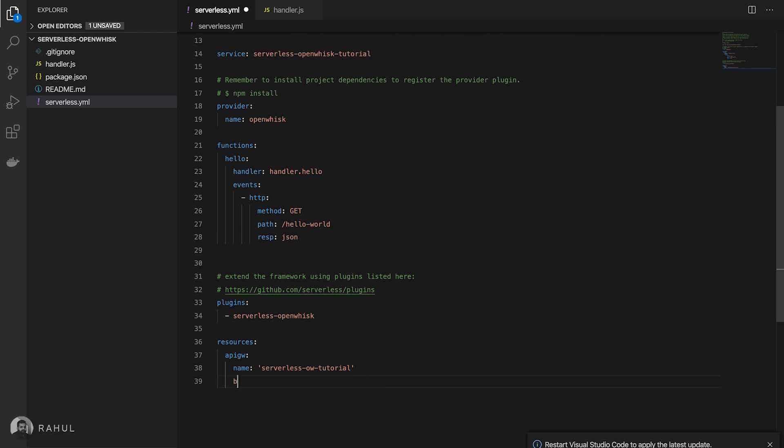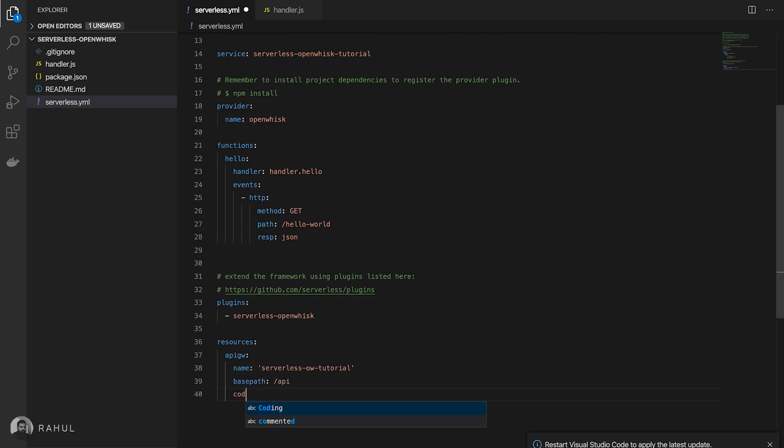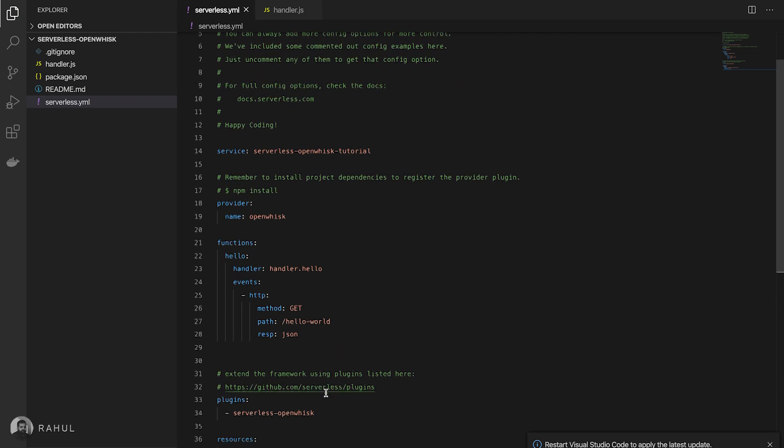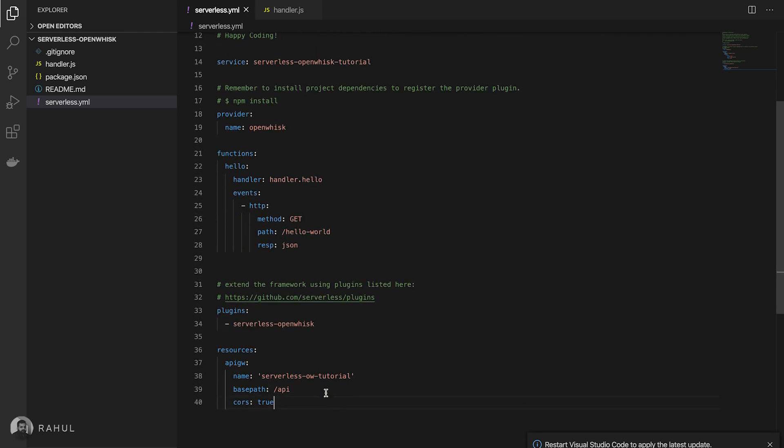We need to give a base path. If we want to give we can give, so I'm just giving a simple configuration API slash API and enabling the CORS. If you are requesting from other domain it's required.